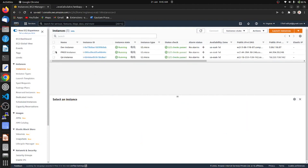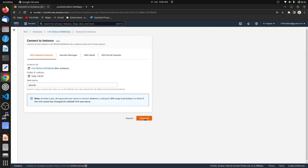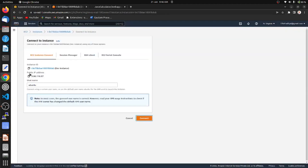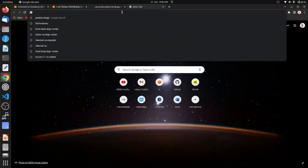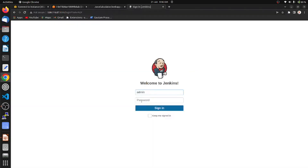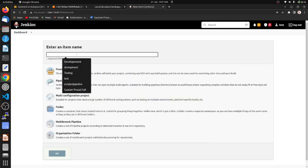This is our architecture. Let's jump to AWS — I already have these three servers created and deployed. Let's go to the dev server, connect it, and start Jenkins from here. Let's copy the public IP address.